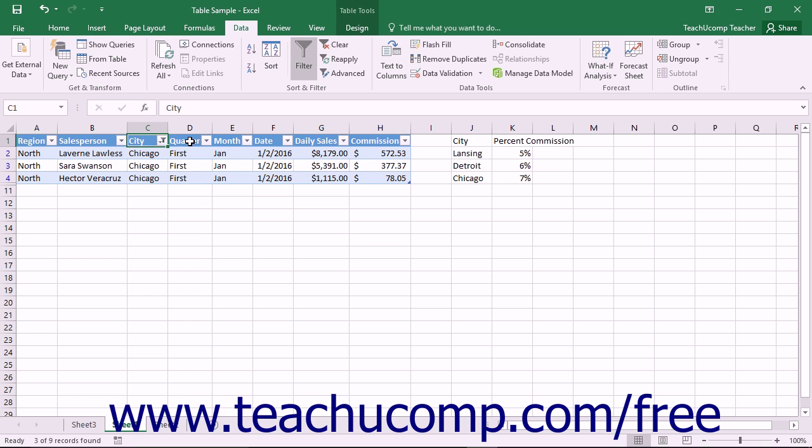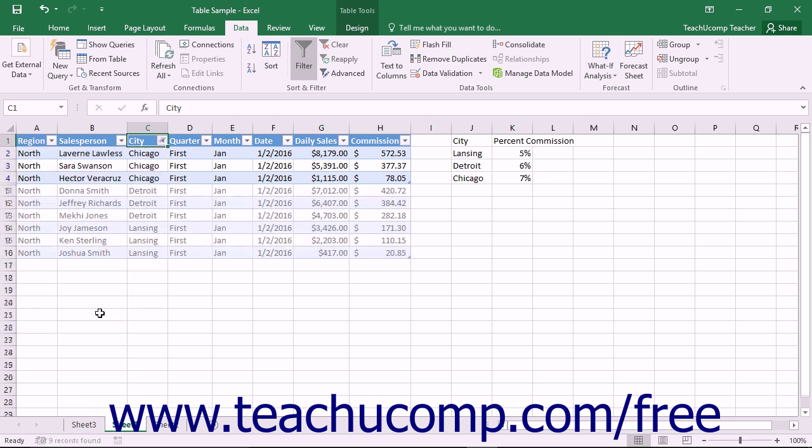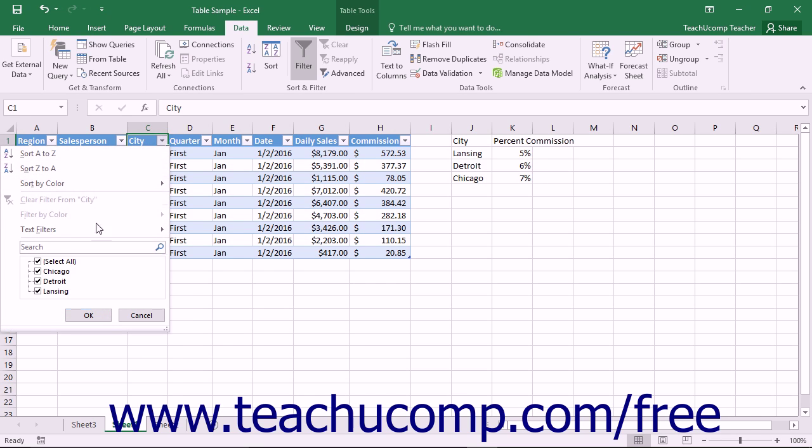Once you have applied an AutoFilter, you can remove it to show all of the records again. One way is to select the AutoFilter dropdown arrow that is currently being applied, and then check the Select All checkbox from the list of values shown in the dropdown menu, and then click the OK button to show all of the records that were being hidden by the filter.